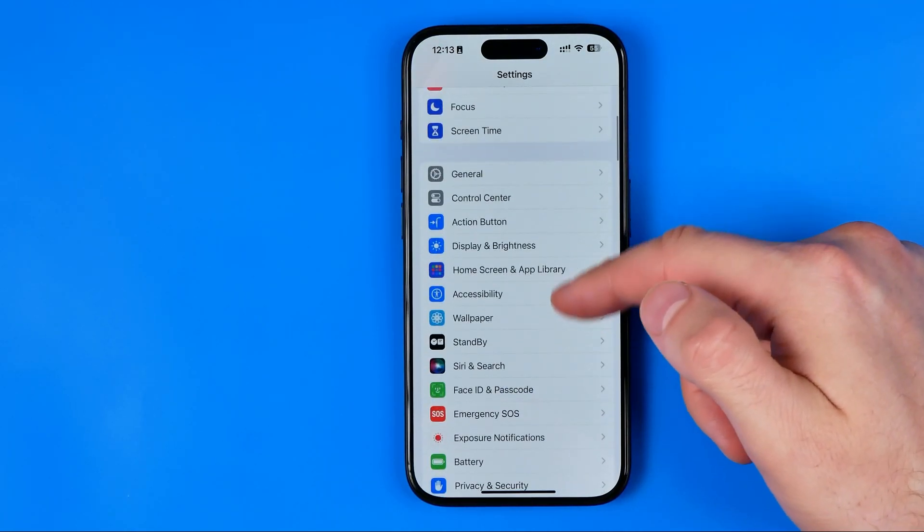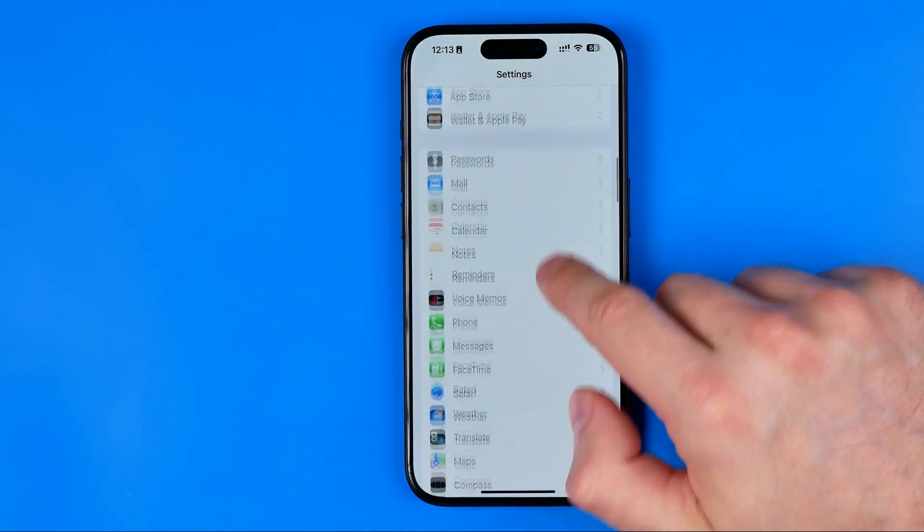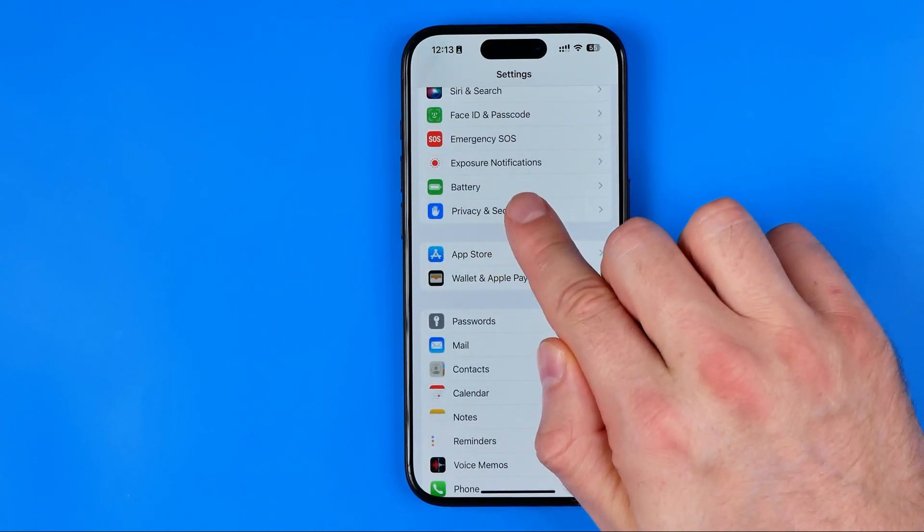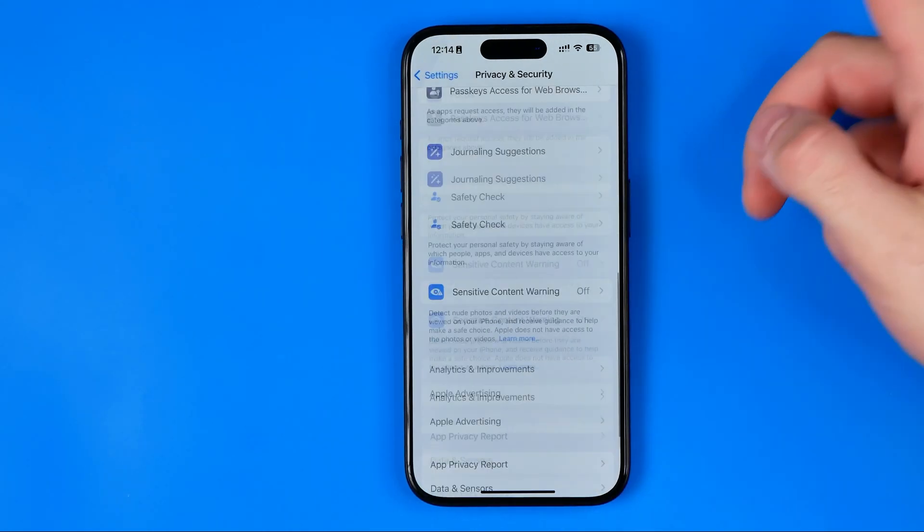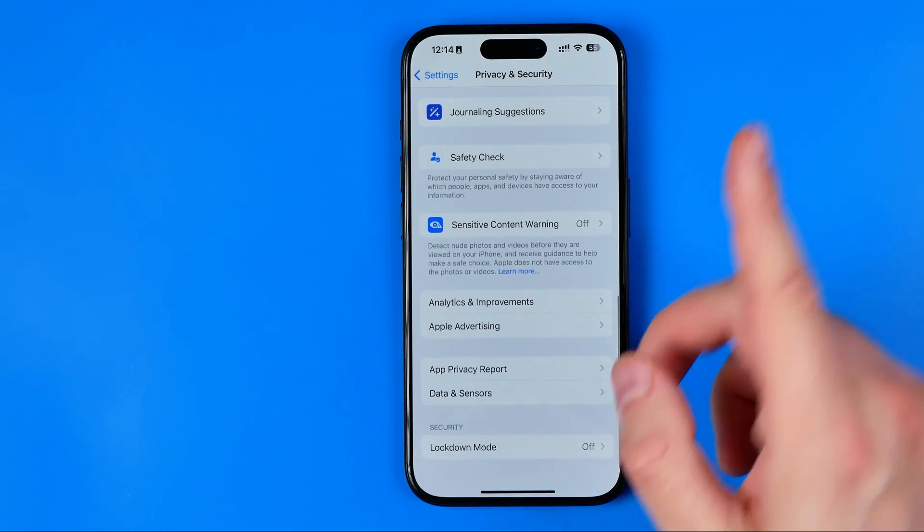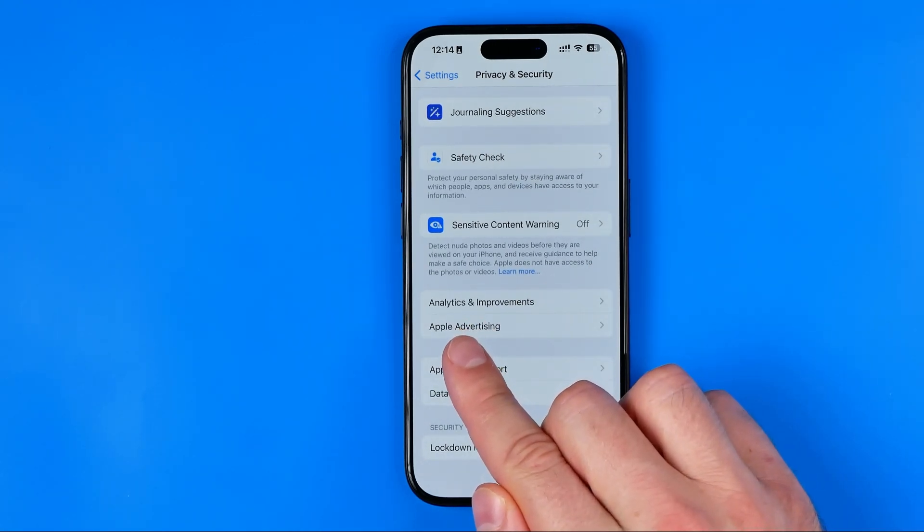Then scroll down to privacy and security. Here go down the list to the very bottom where you will find Apple advertising.